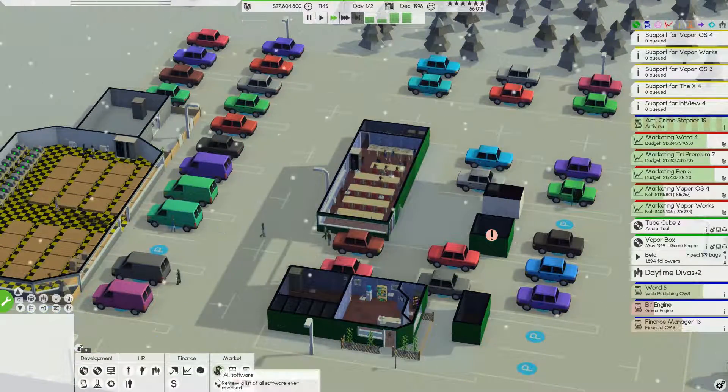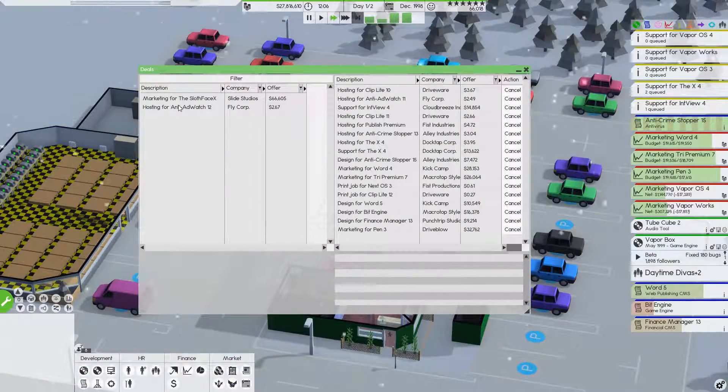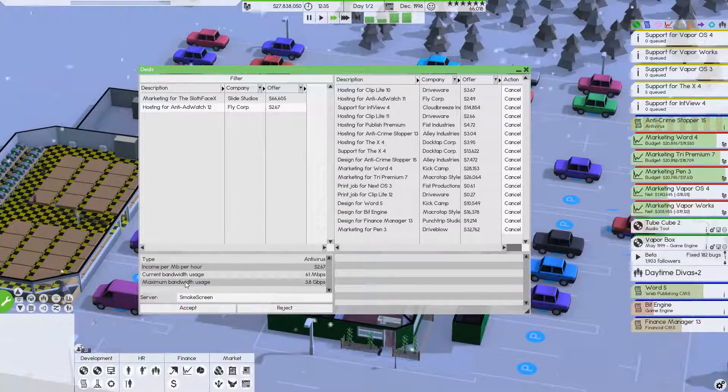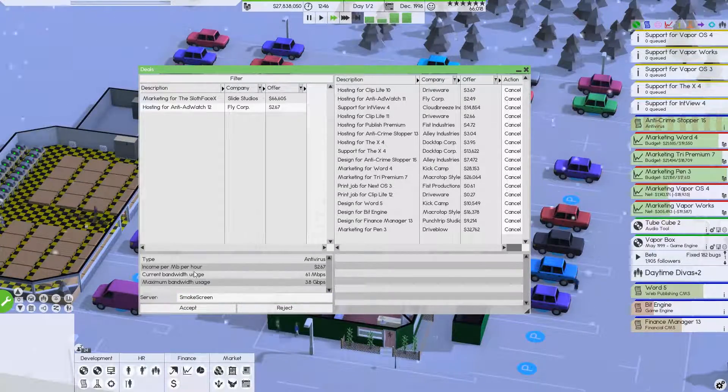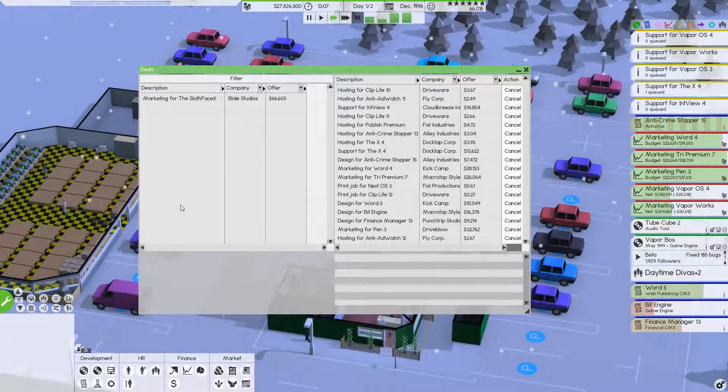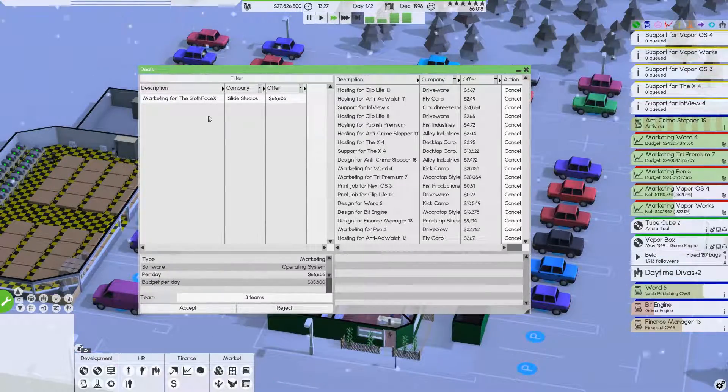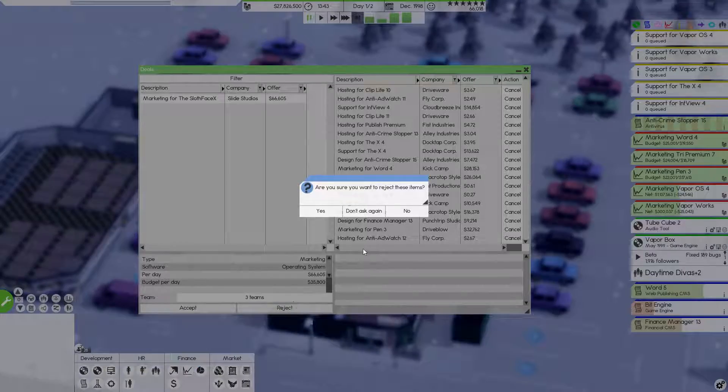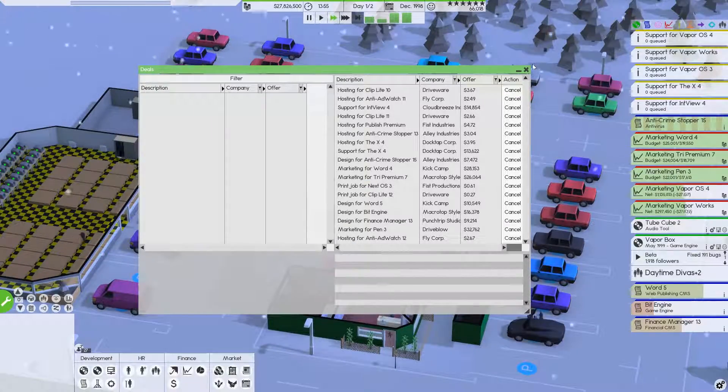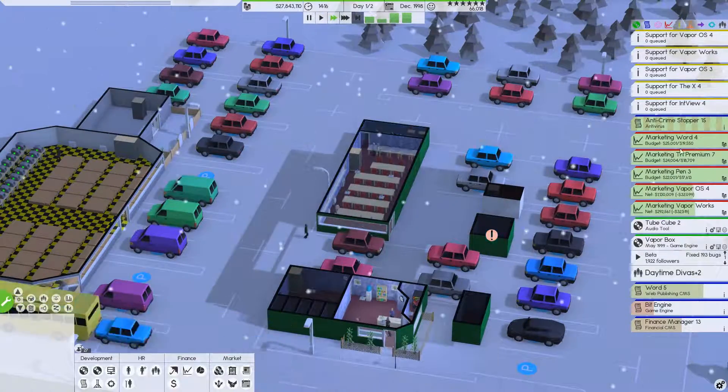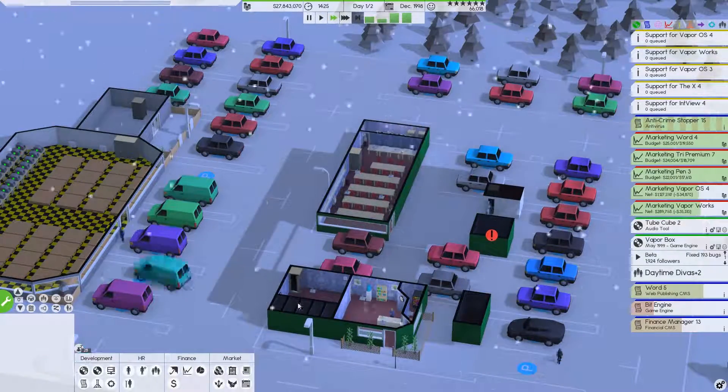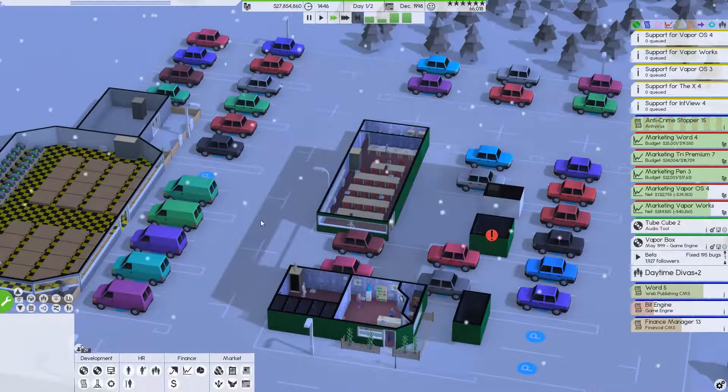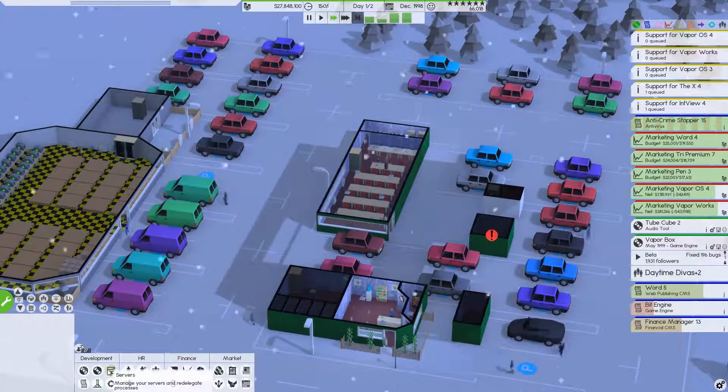We have some more deals that are coming in. Hosting. We always love to pick up hosting. Always goes on smoke screen. We will accept that. Marketing. I'm leaving marketing alone. So we know the last time we actually ran into a bit of an issue with that. With these guys over here. So I want to make sure that we don't impact our reputation too much.